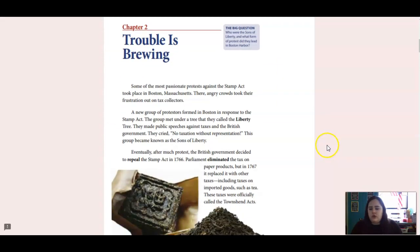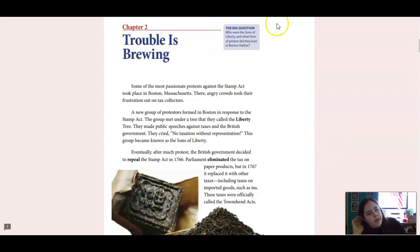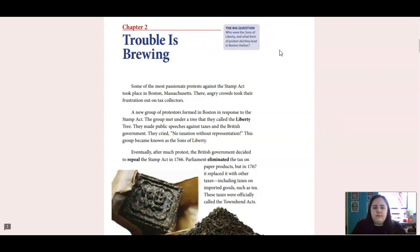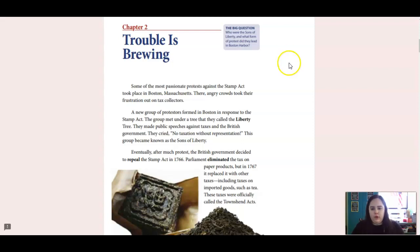Chapter two is called Trouble is Brewing. Our big question we're going to think about is: who were the Sons of Liberty and what form of protest did they lead in the Boston Harbor?